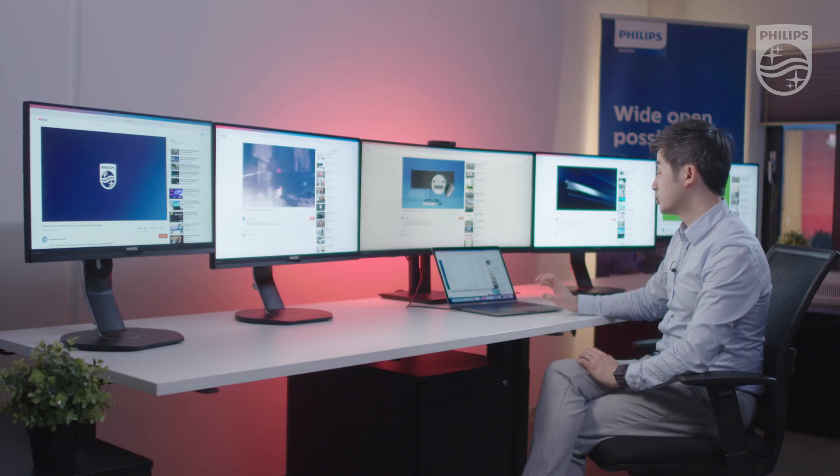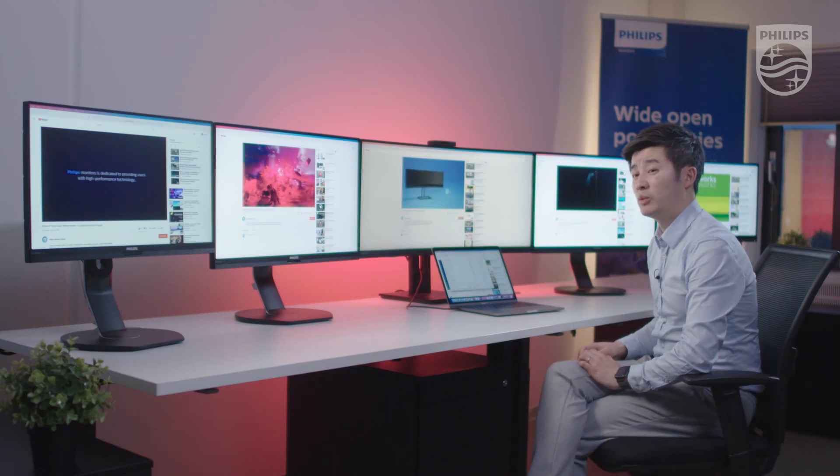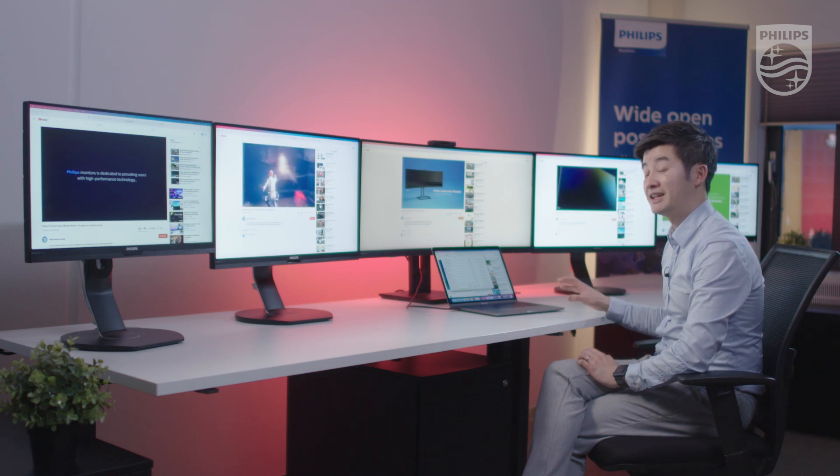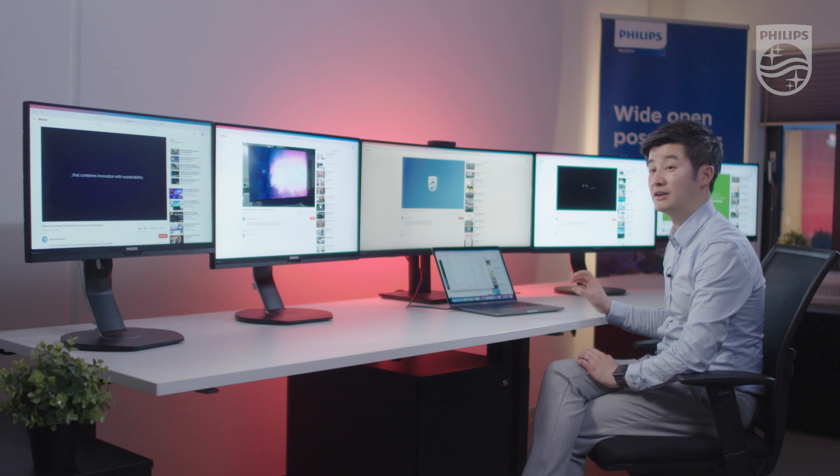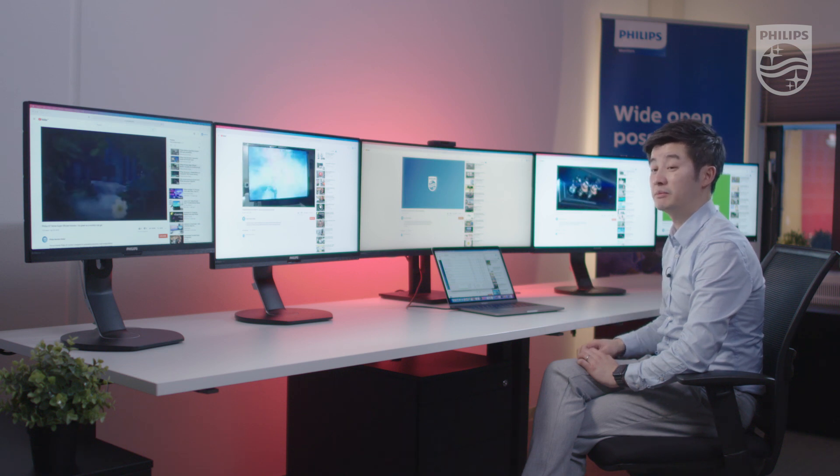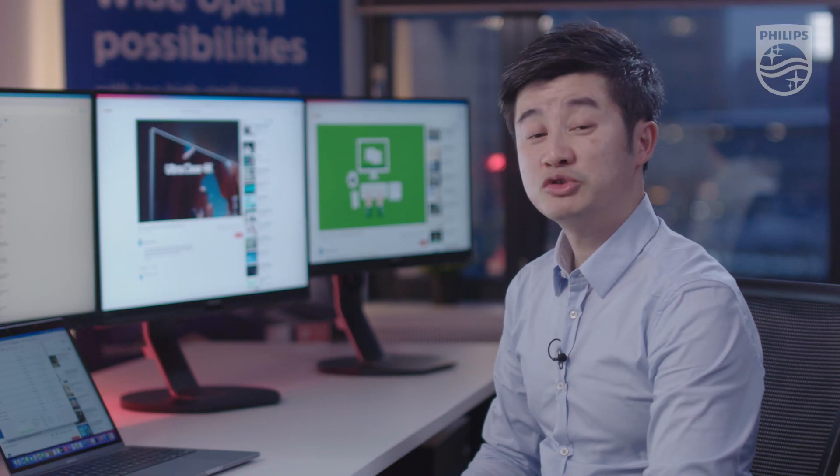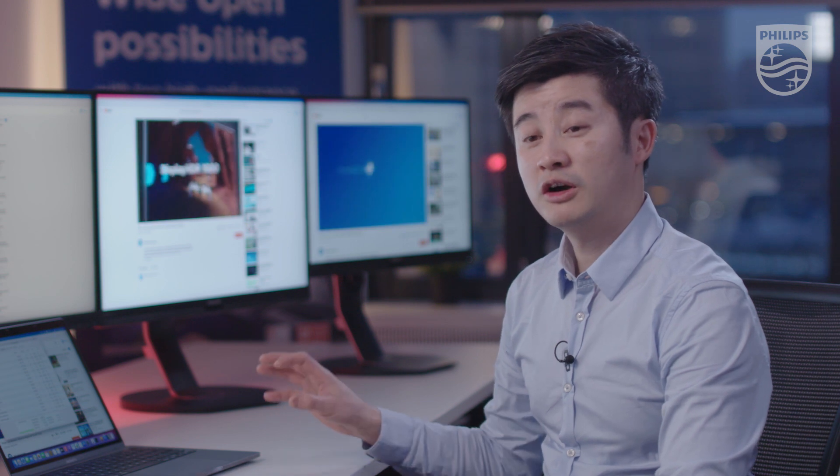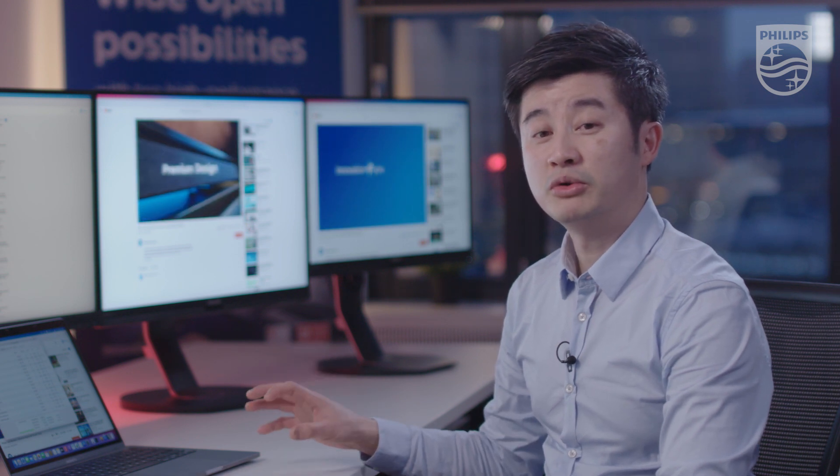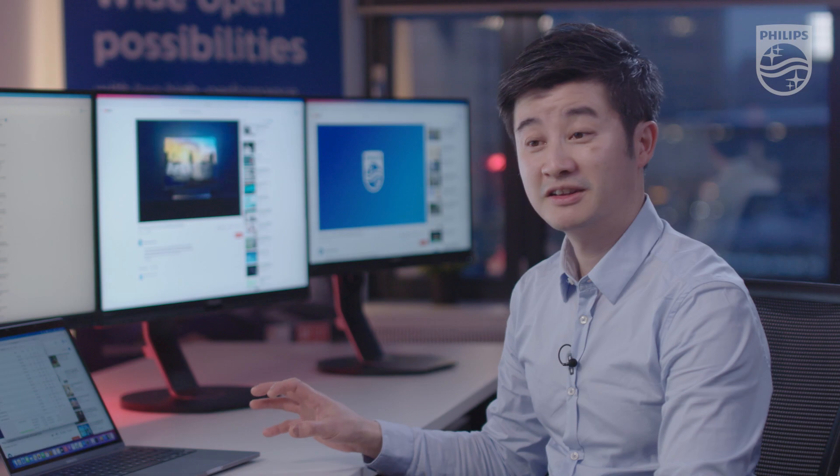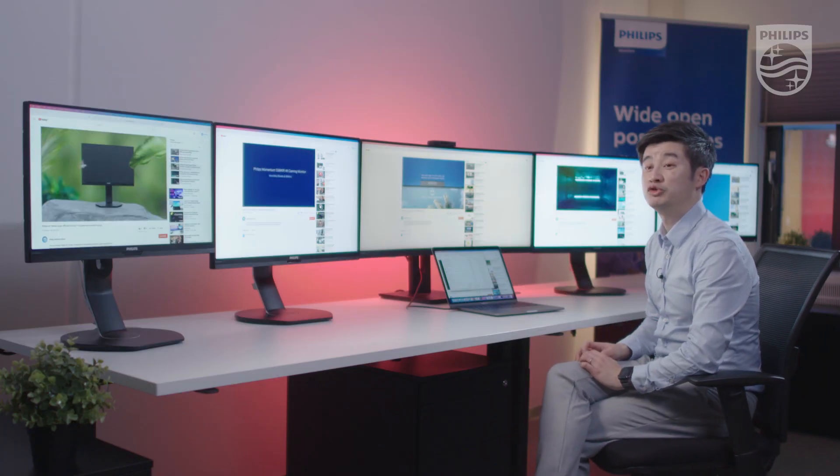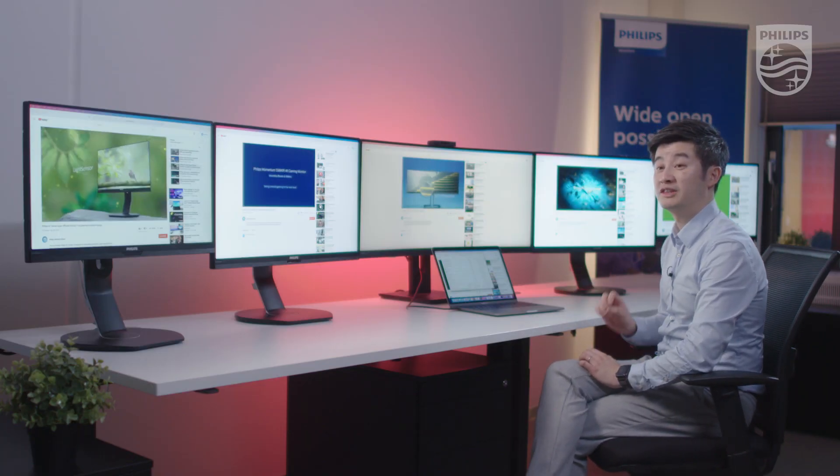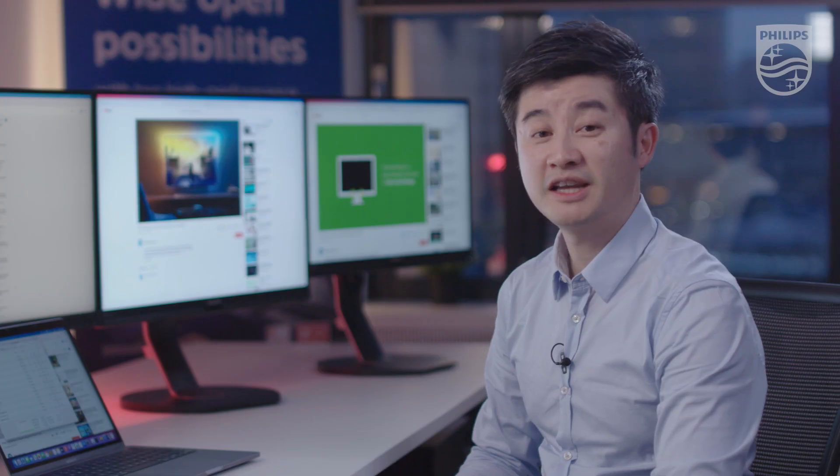Also, a benefit of Apple Silicon M1 is that the CPU fan is really quiet. It has not been activated once during this setup. This demonstration shows you the power of the Apple MacBook Pro M1 Apple Silicon using our Philips USB-C docking monitor lineup with DisplayLink technology. Thank you very much.